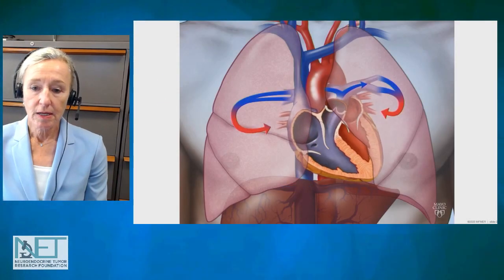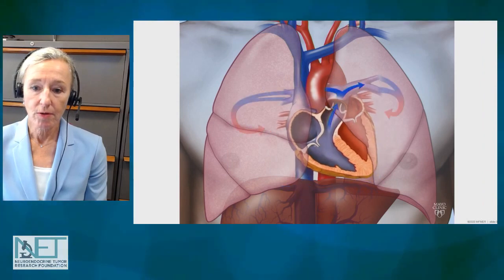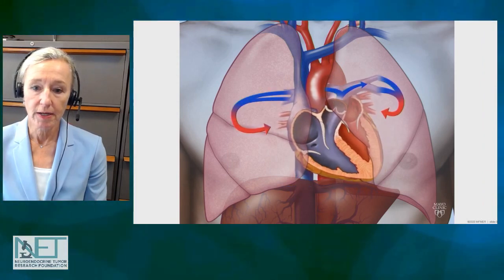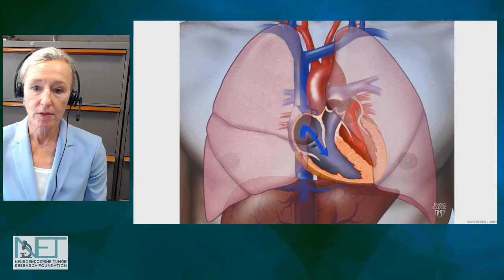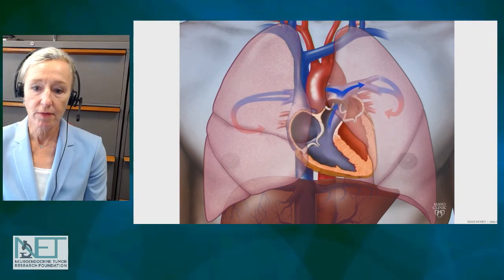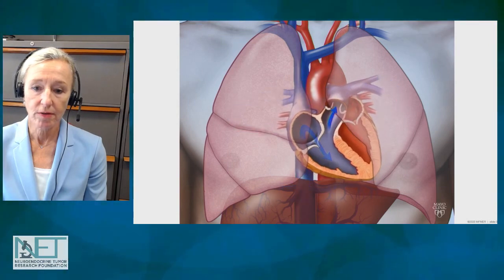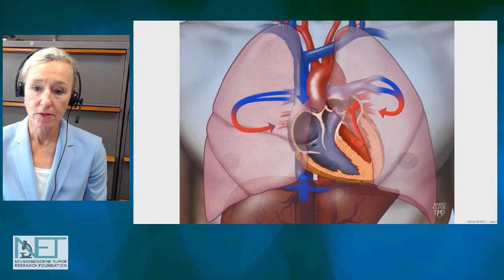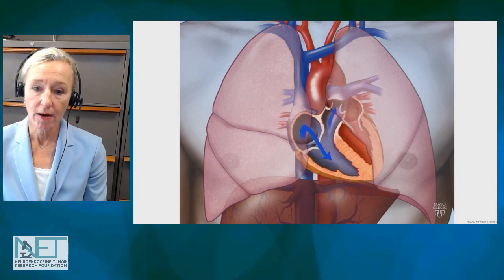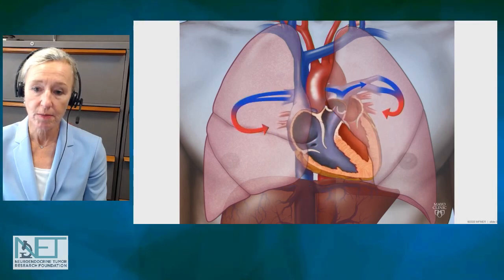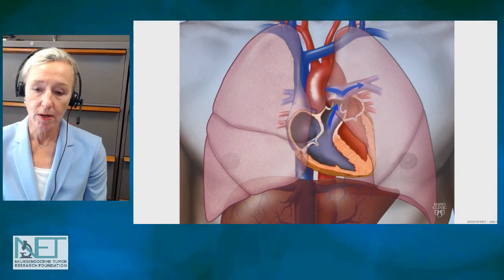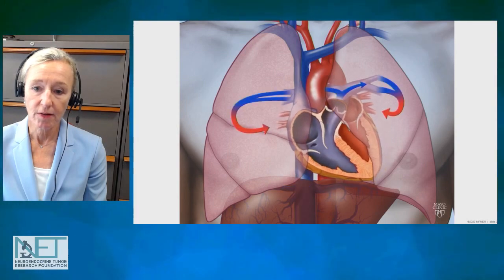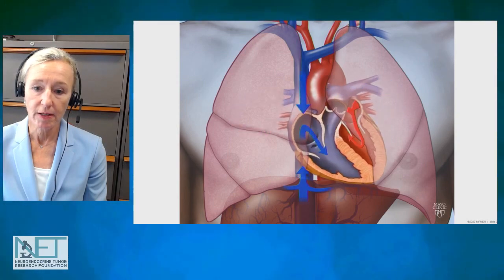This is an animation of how the normal heart works, and we can see blue blood entering two big veins on the right side of the heart. The blood flows through two valves to the lungs where oxygen is picked up, and then oxygenated or red blood returns to the left side of the heart and is pumped to the body.